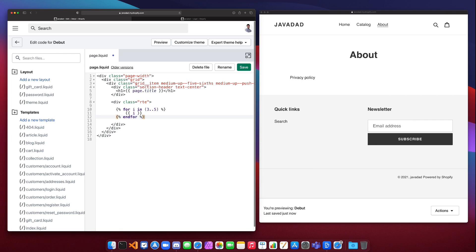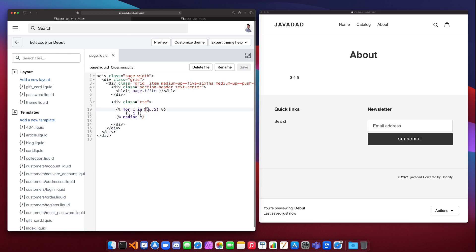And we close that off. And if we run this, it's going to say three four five because it prints out the numbers in that range. So if you have a need to print out a whole bunch of numbers in a range, you can do it that way.